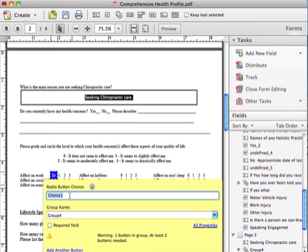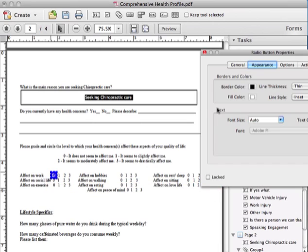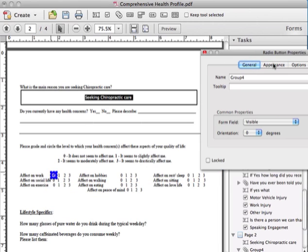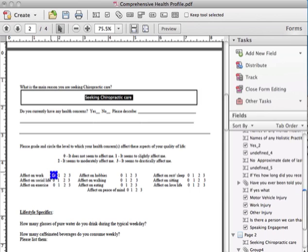So then we just Radio Button Choice with your Choice One. We're going to give it a group name. We're going to do Work. Now we're going to go into All Property, and I'll show you all the general information about it. Not much here. So then we're going to close it.